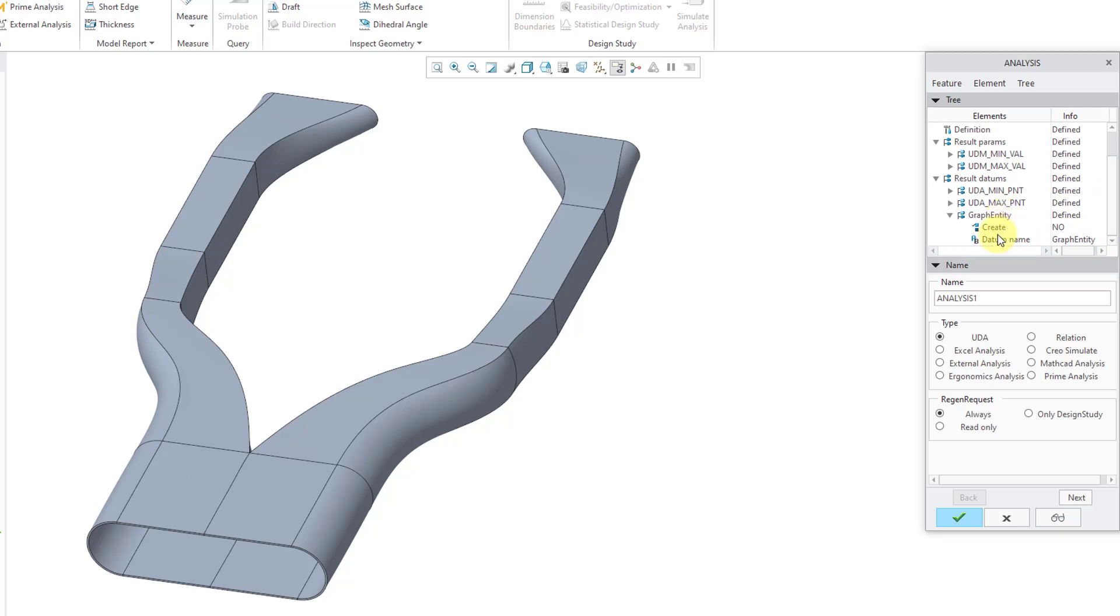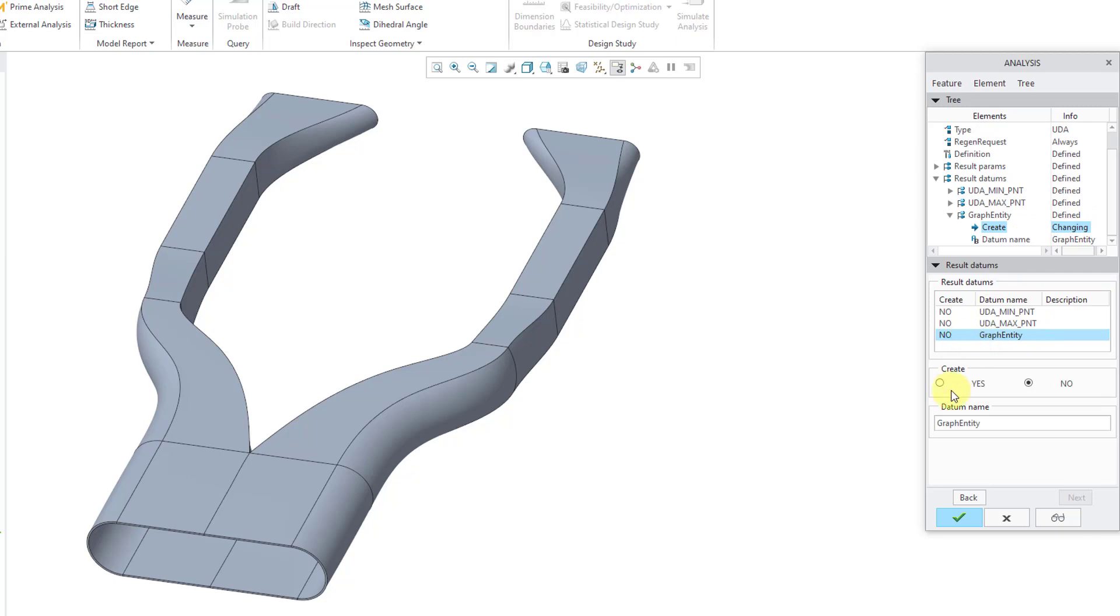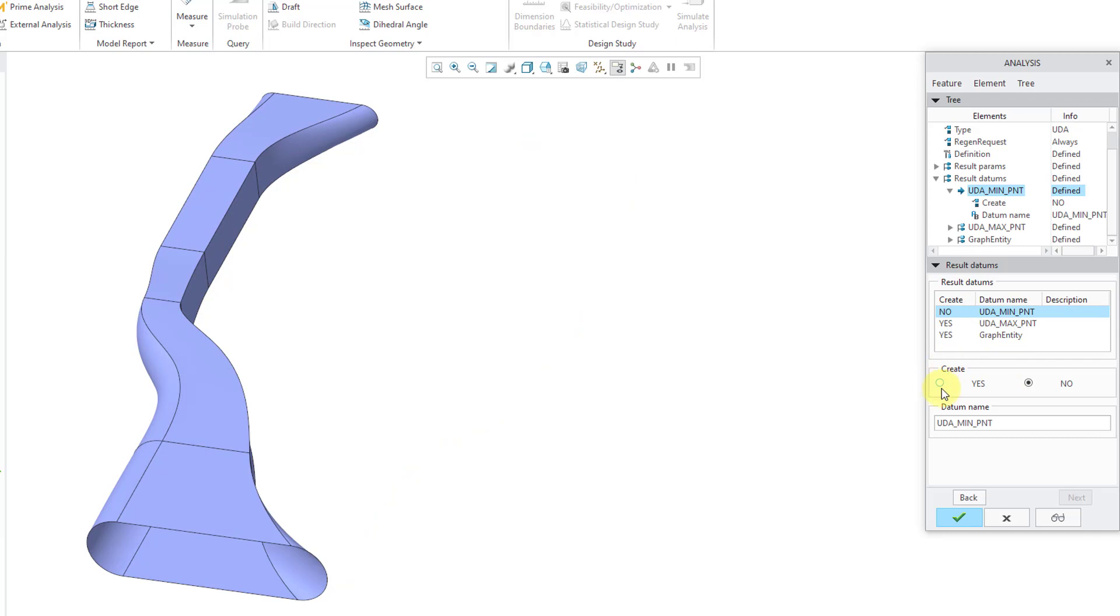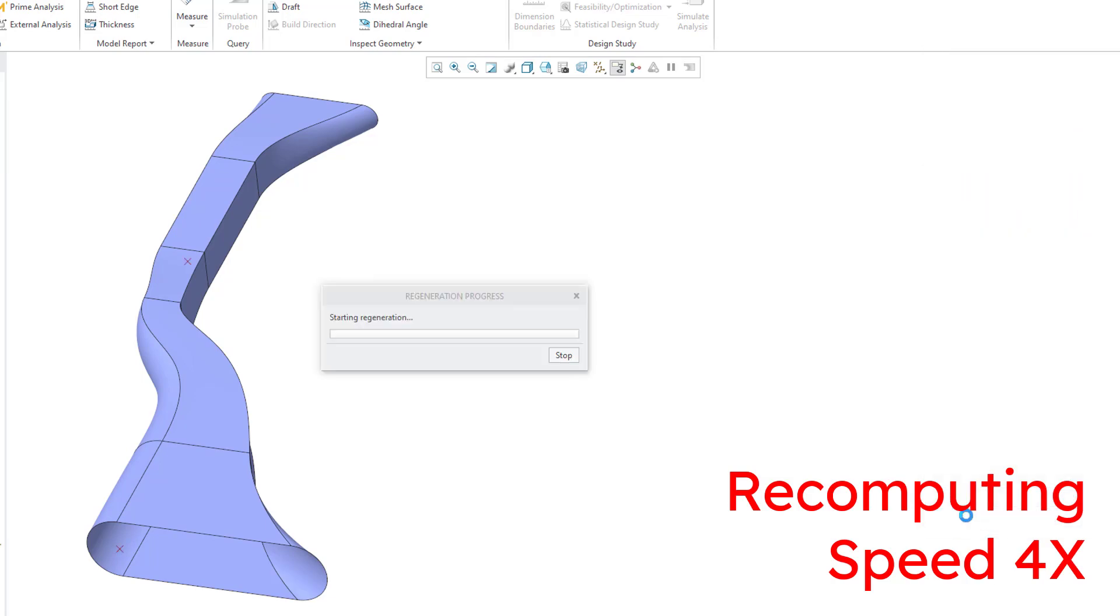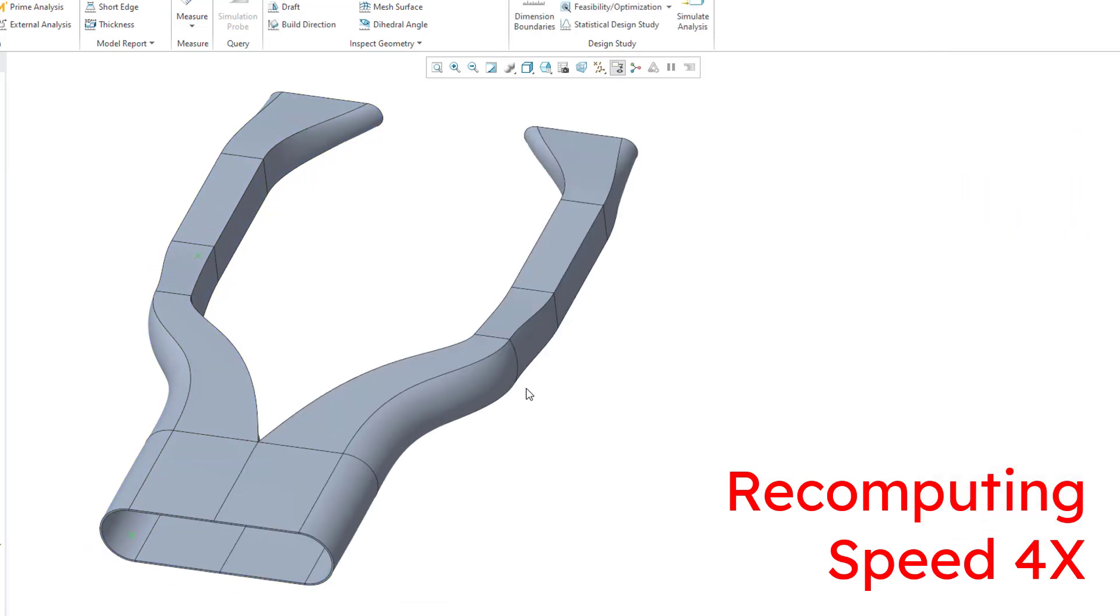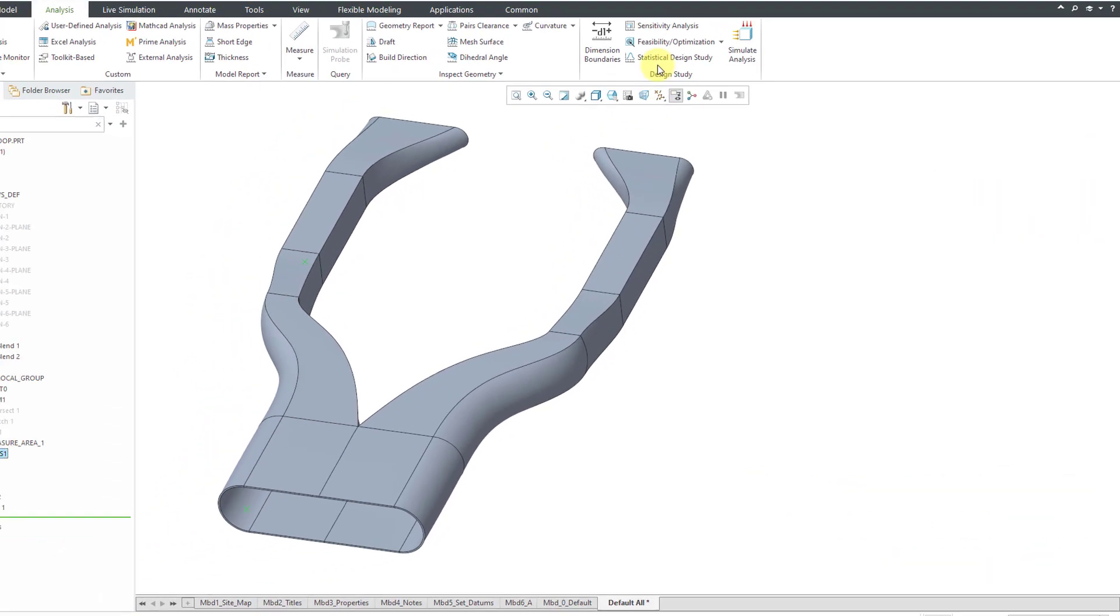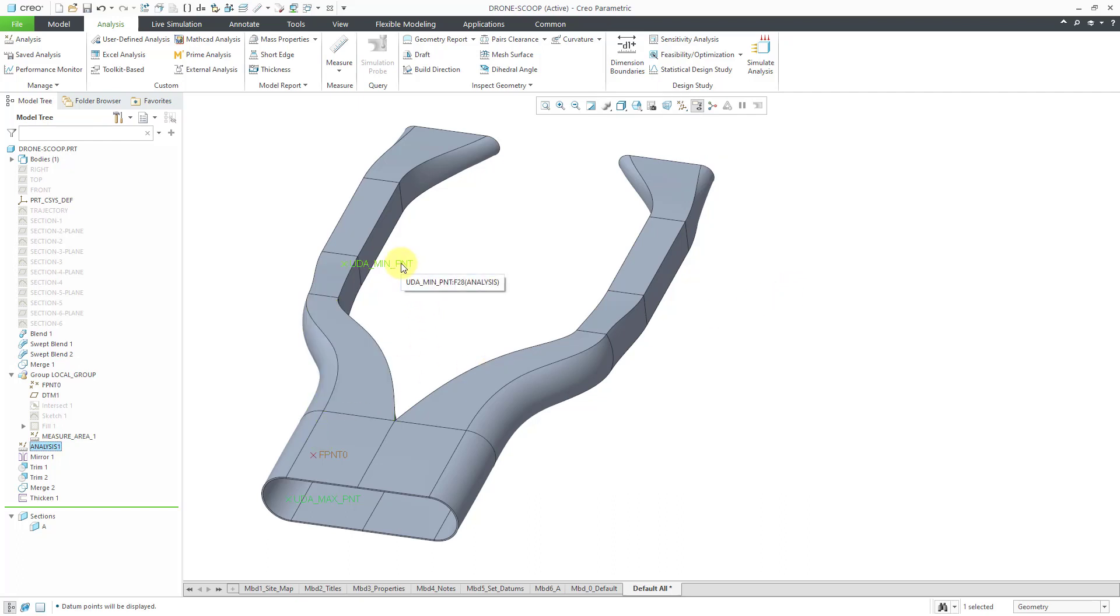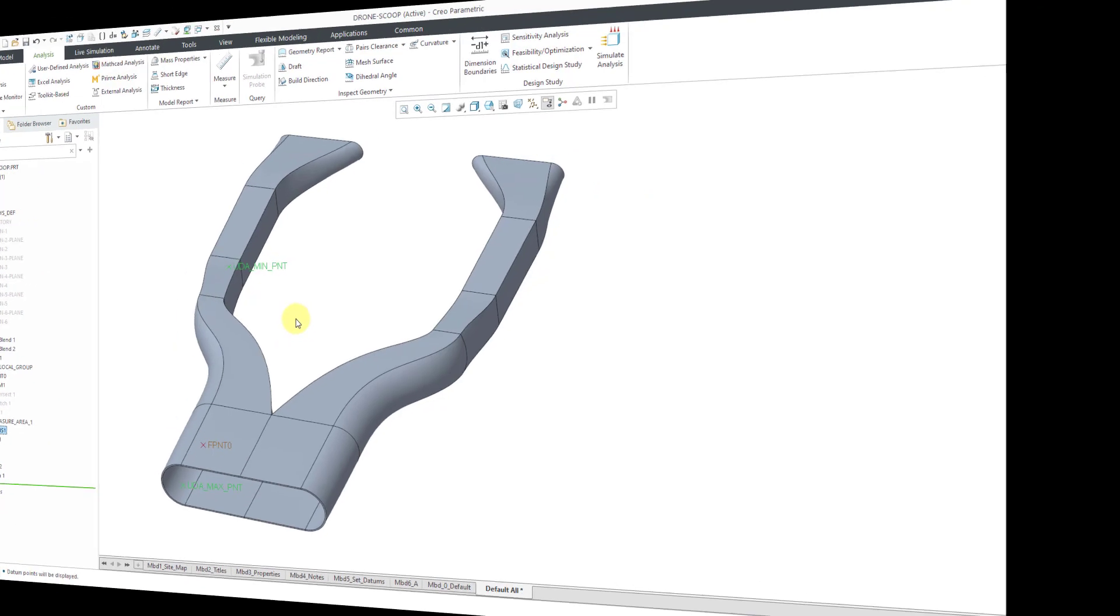And right now the graph entity, the create option is set to no. We can click on this and then change it. Let's use the Define button. Let's change this to a yes. And same thing for the points. We can choose to generate points at those different locations. Now I will hit the check mark and if we turn on our datum point display, you can see that we have a point located at the minimum and point located at the location of the maximum area.